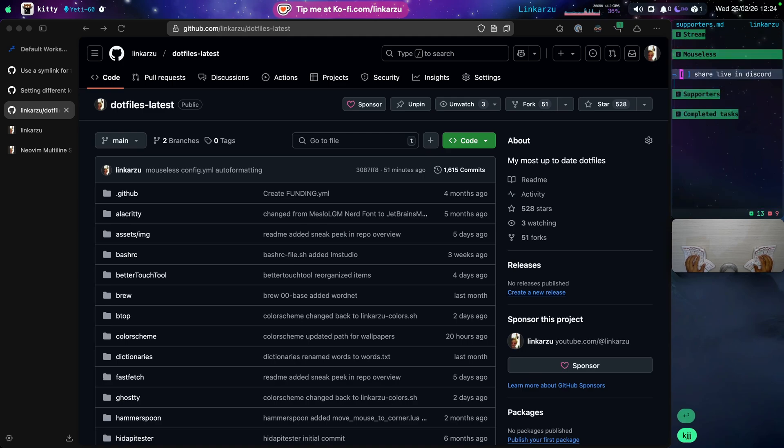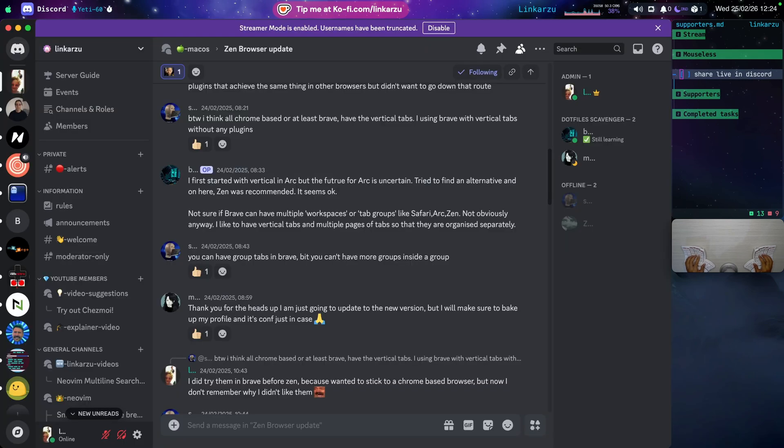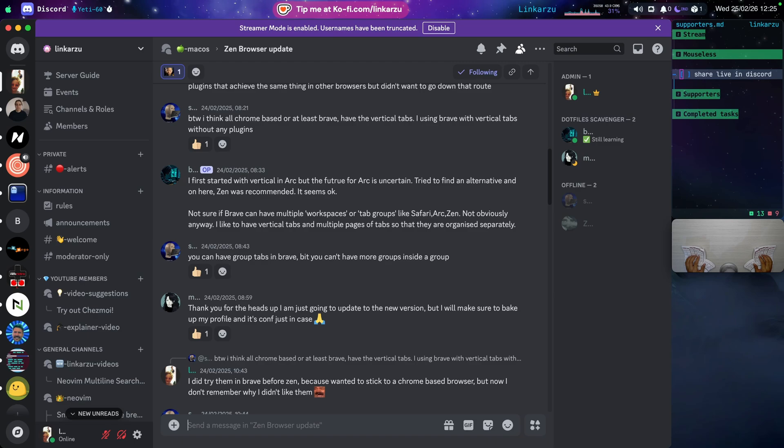And what else do we have here? Let's see Mouseless. Oh, if you want to join Discord as well. It's the server that we were looking at before. There's a lot of discussions going on here regarding different stuff. Mainly macOS, Neovim related, Linux, and all of that good stuff. So if you want to join, I'm also going to leave the link in the video description and in the comments.